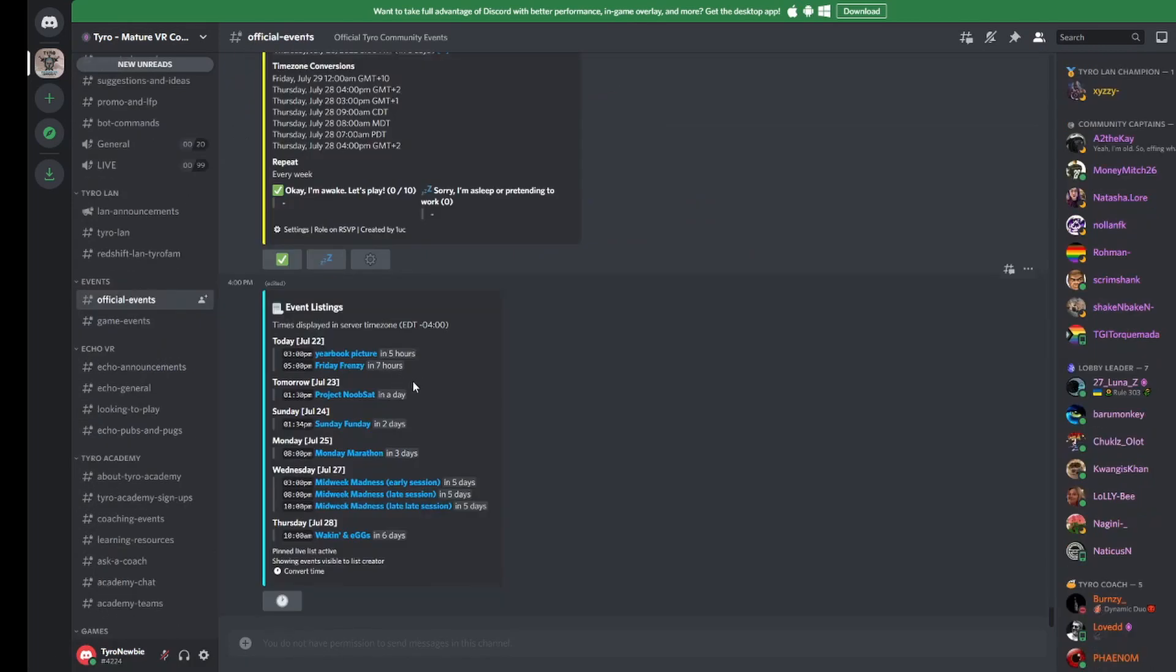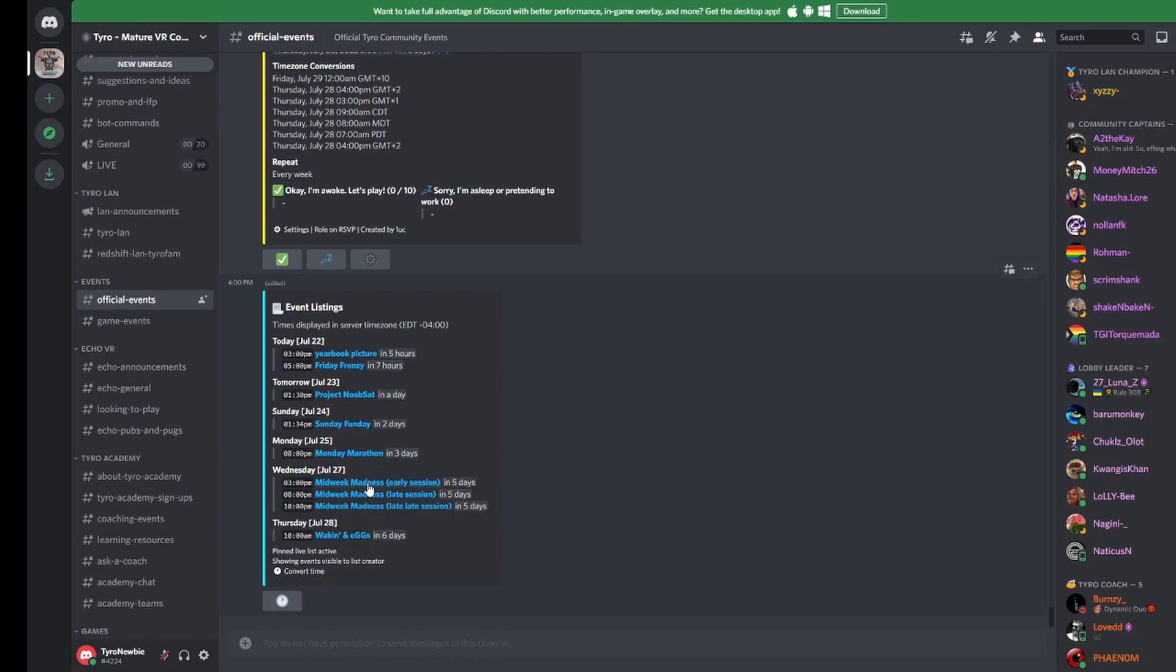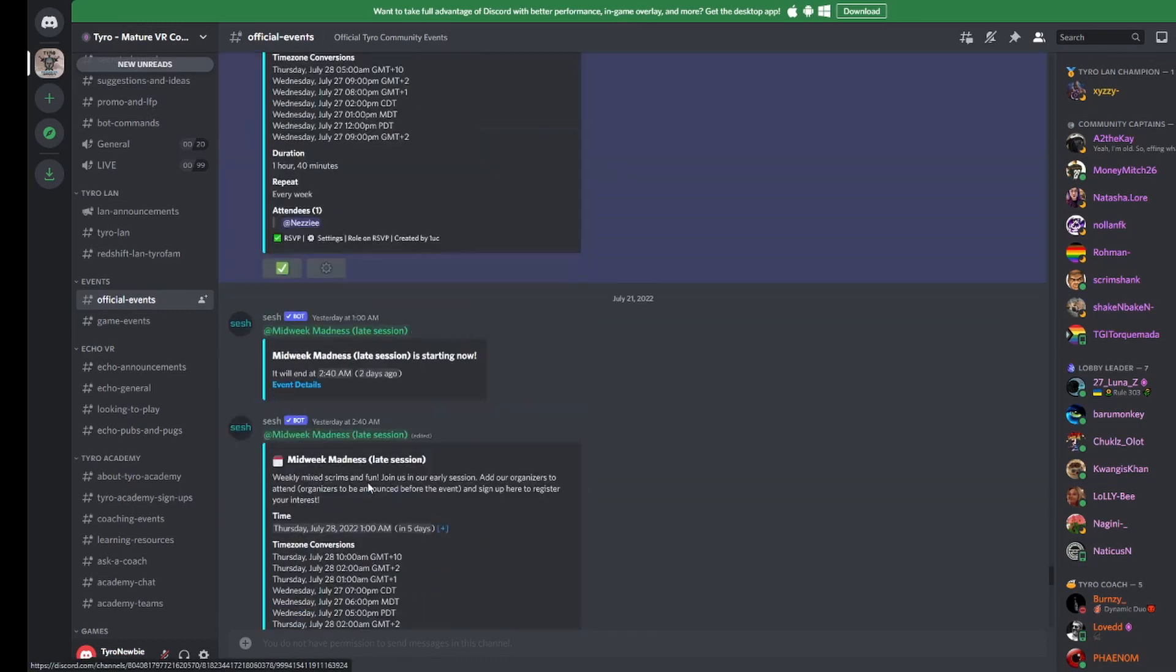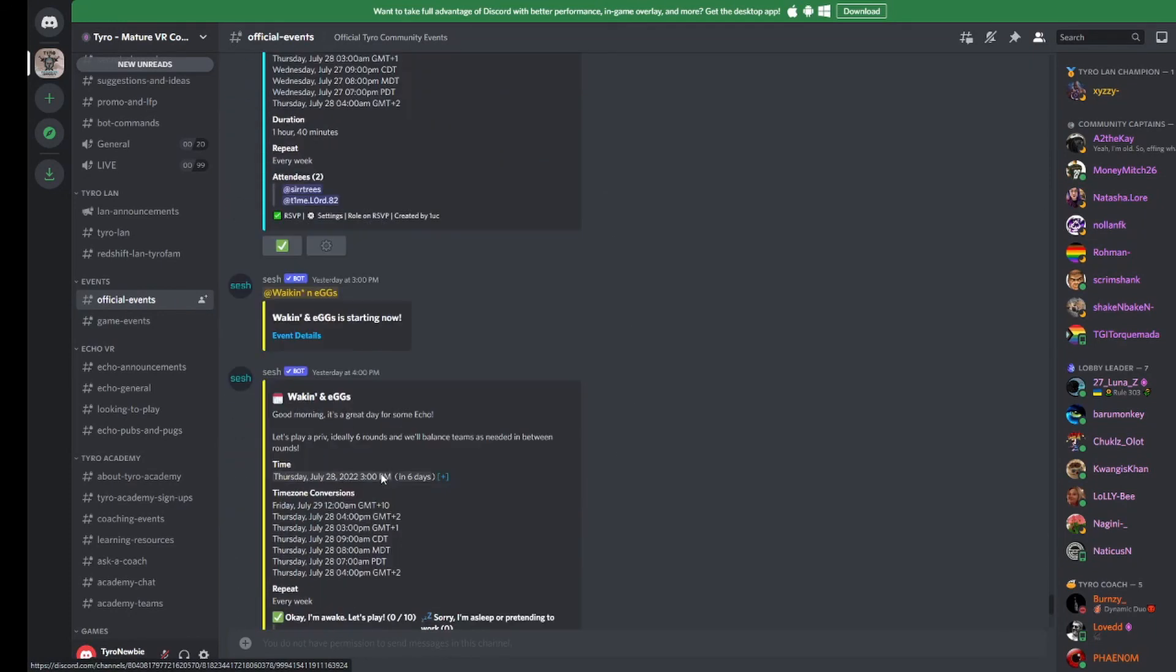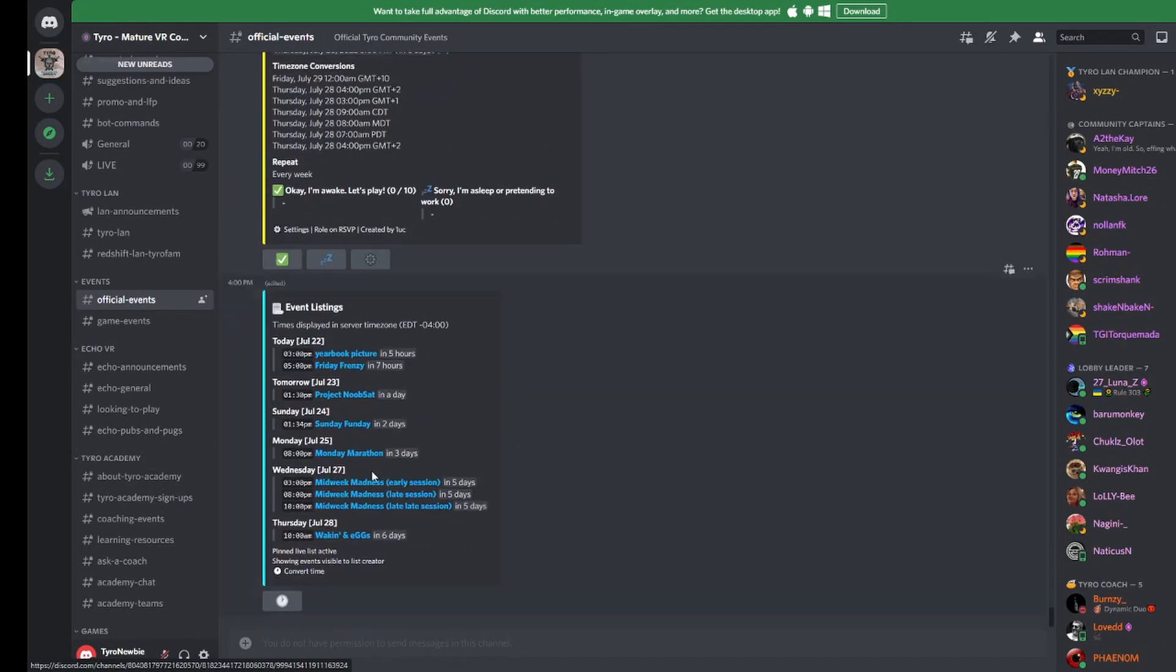Throughout each week we host a number of official community events. To take a look and see what's going on, head to our official events channel. Here you can see a list of upcoming events and read some information about each of them.